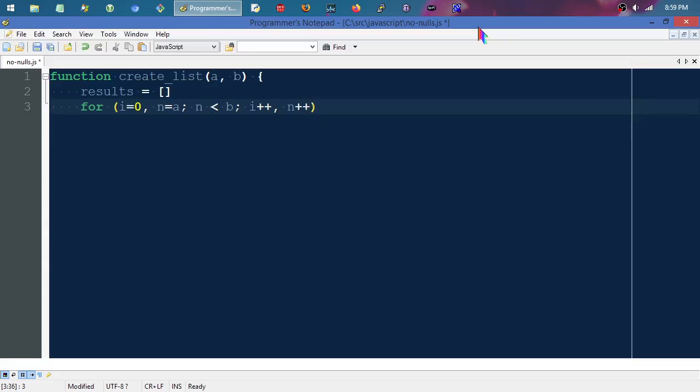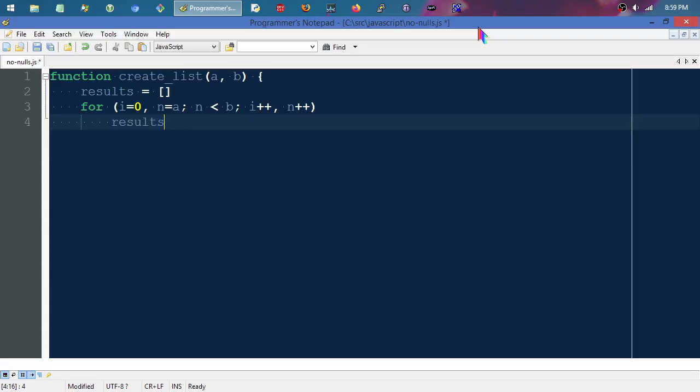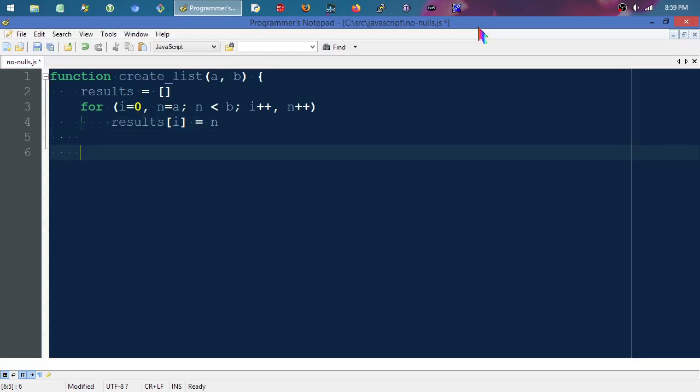We'll take that results list and feed it the index, and at that index we're going to store our number. Then when we're all done, we're going to return our list.